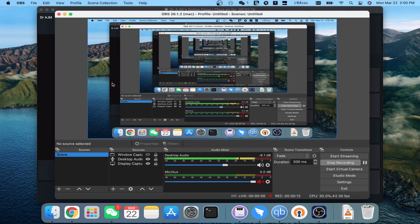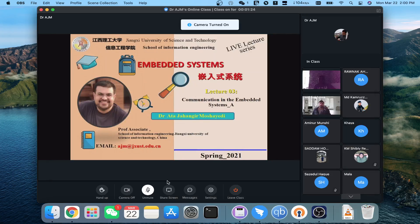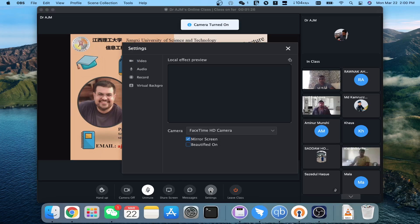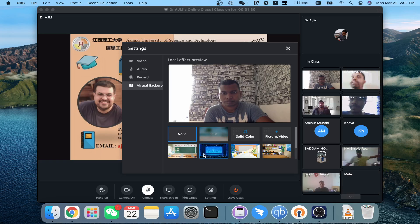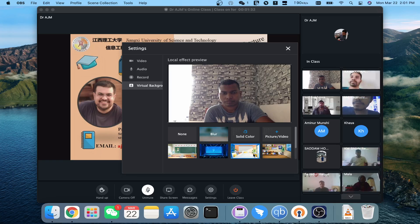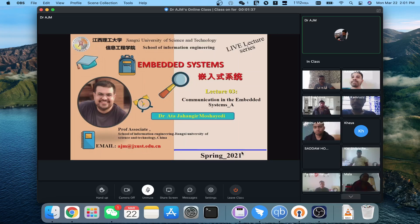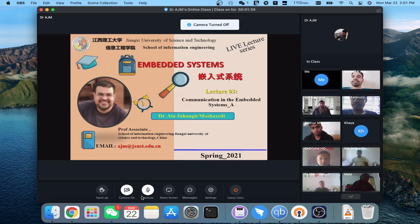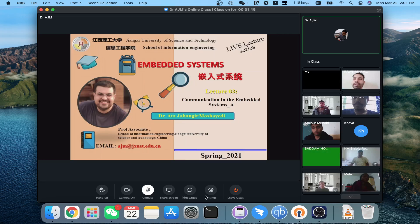Please turn on your camera so we can do the first attendance and then go to the lecture. I can see Hussain Reza, Raunaj, Kamar Zaman, Sajid Alhar, Alaa, Saddam, Kaya. I still cannot see Roy — I saw him once and then he vanished.